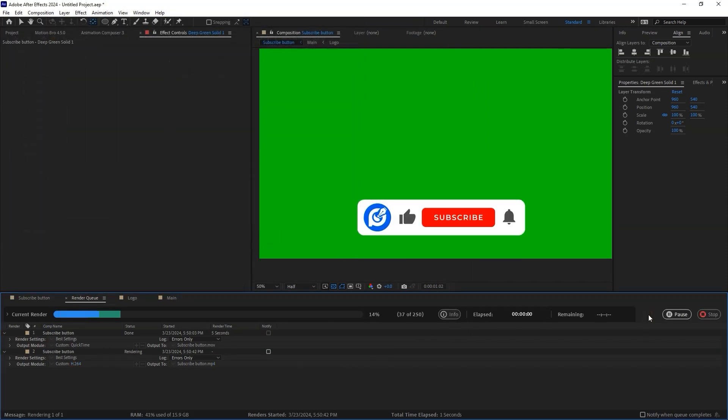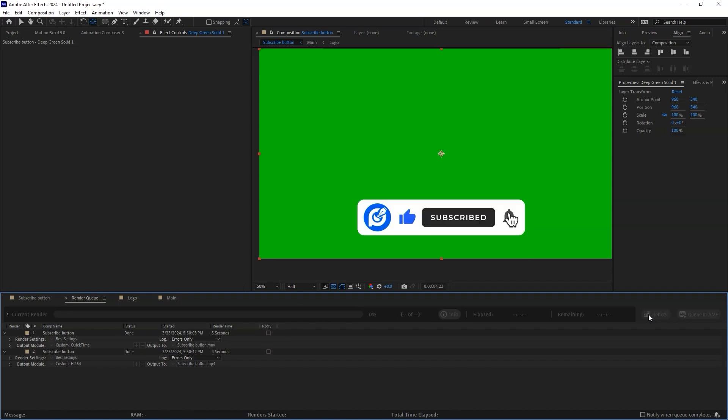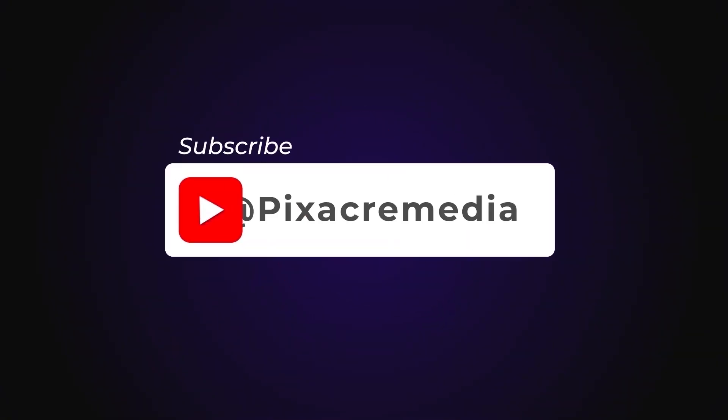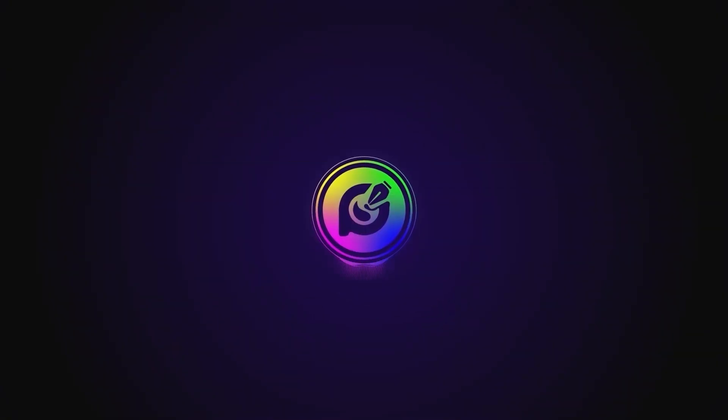If you like this project, check it out using a link in the description. Thanks for watching. Don't forget to give this video a thumbs up and subscribe to the channel. Until next time, adios.